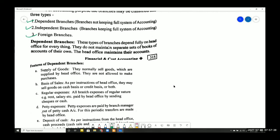What is the meaning of dependent branches? These are branches that are fully dependent on the head office for everything — hence they are called dependent branches. They do not maintain their own separate set of books; their books of accounts are maintained by the head office.